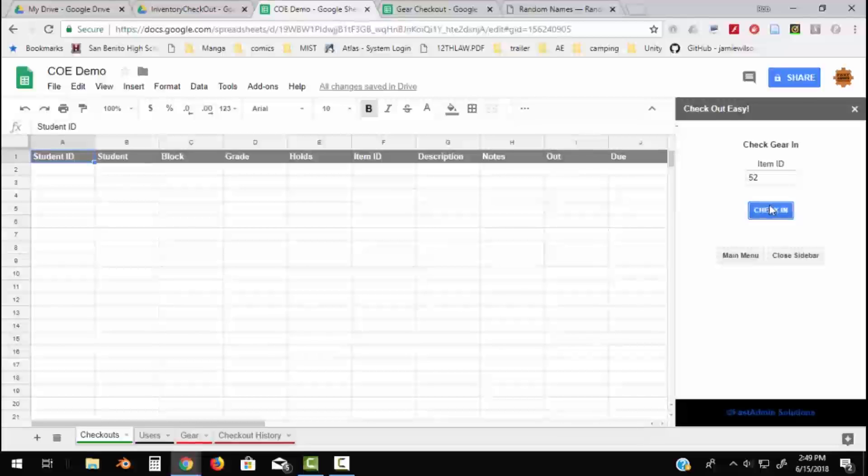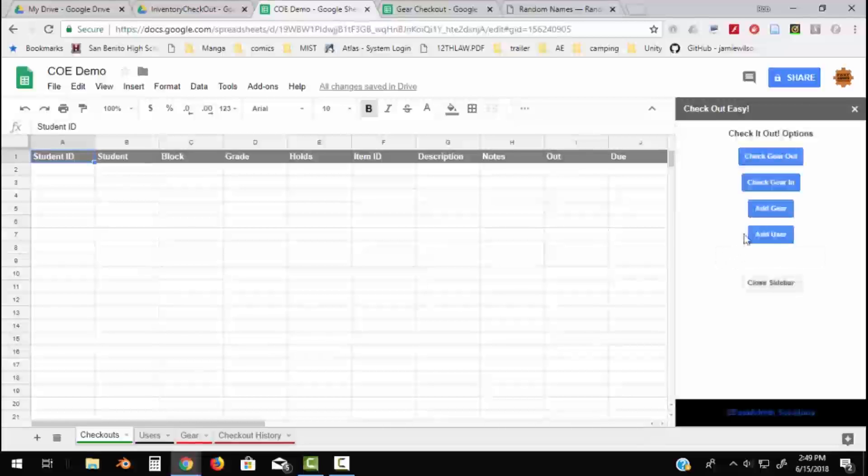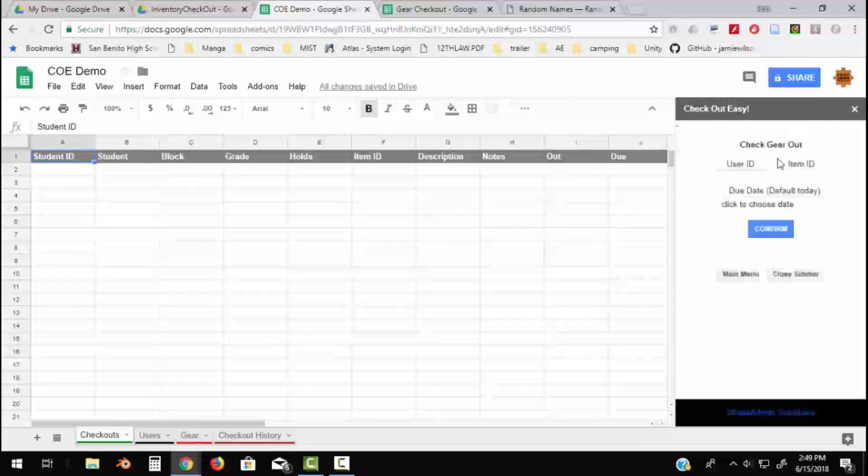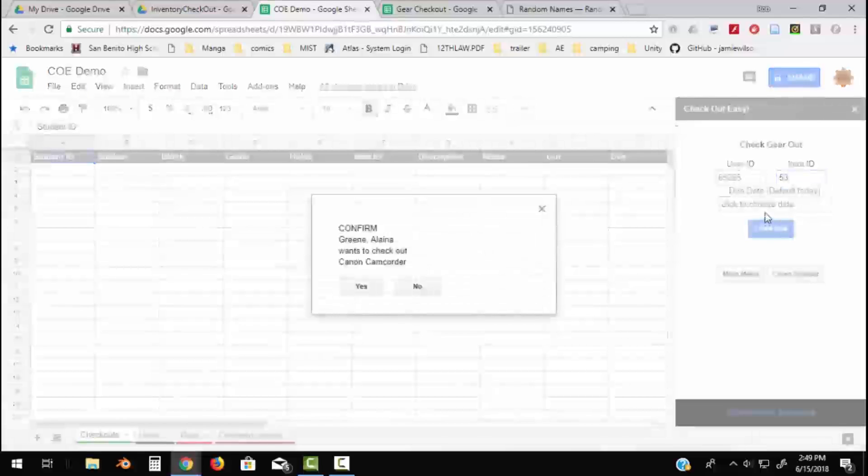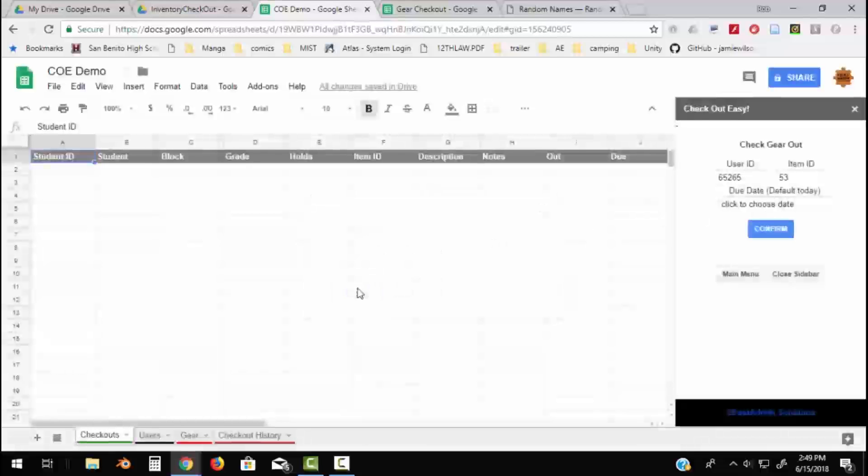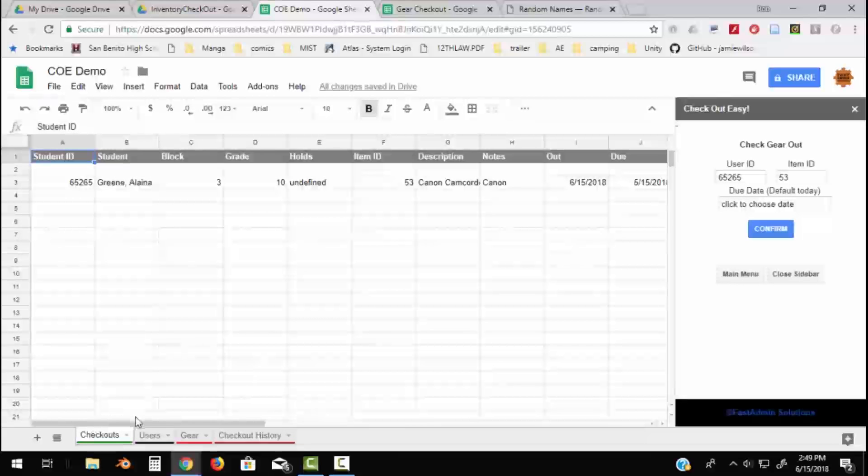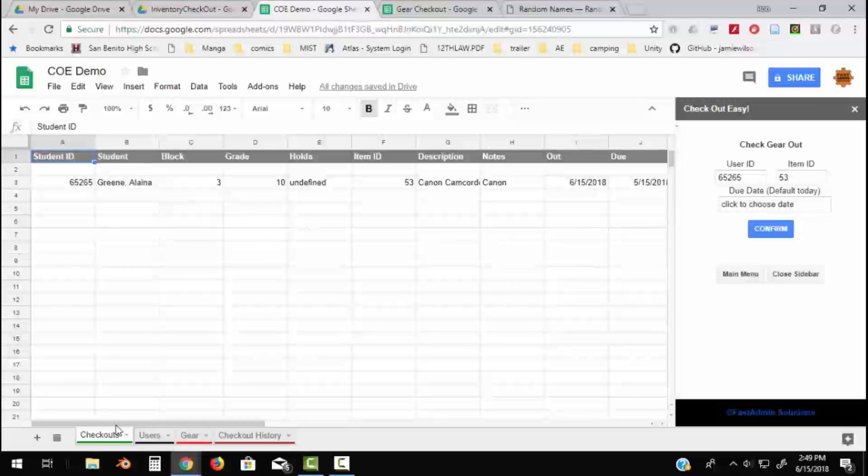Let's go to main menu and check gear out. So we're going to check gear out again. Let's say the same user and let's check out number 53. I think there's a 53 in my inventory and I confirm. Now this time I didn't pick a due date to return it, but if I say yes, my Checkout sheet shows me when it's going to come back and when it's in the Gear sheet.